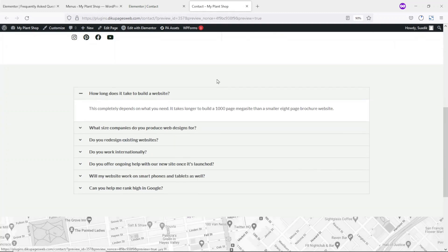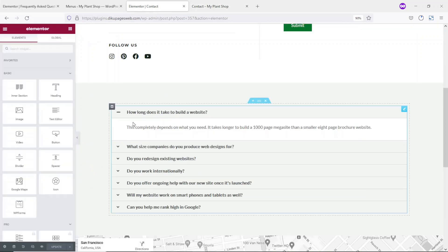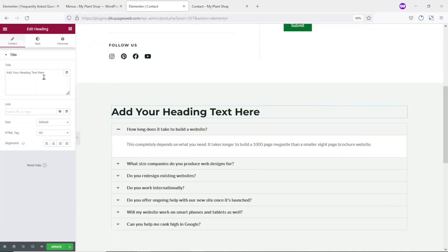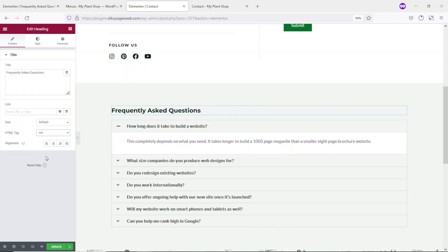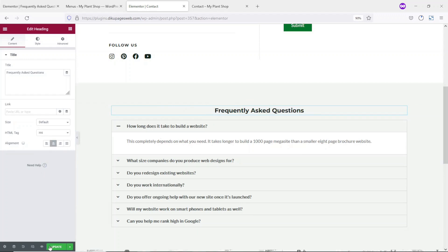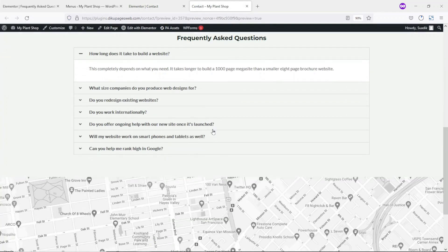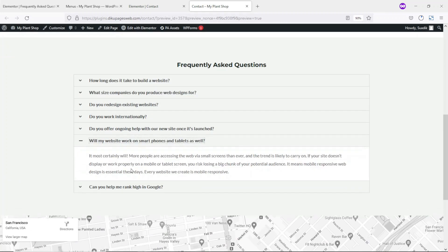This looks cool. I update and take a look. Maybe I can add a title here, so I go back and drag in the heading widget, calling it Frequently Asked Questions. I change the HTML tag to H4, center it, and update. Let's take a look — this looks clean and neat.